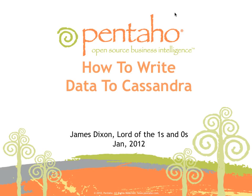That was a quick video on how to write data into Cassandra using Pentaho data integration.